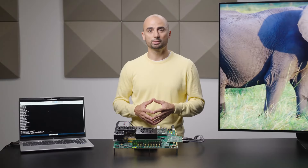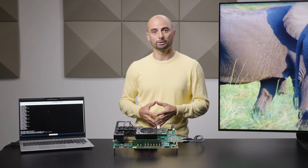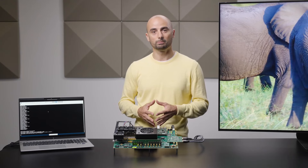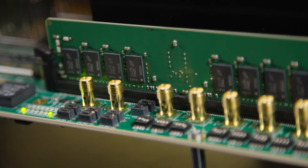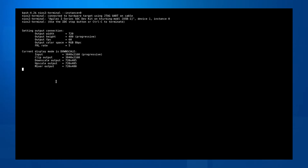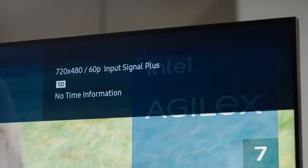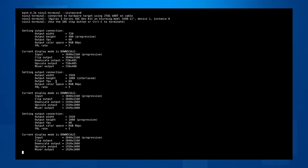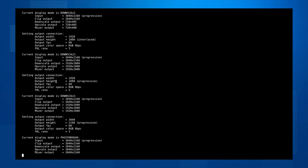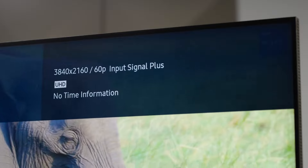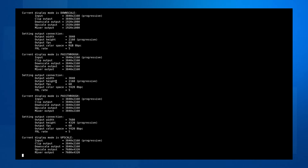The user can select the output resolution and frame rate using the DIP switches on the Agilex 7 I-Series SoC DevKit. The output can be configured for SD, Full HD, 4K, or 8K resolutions.